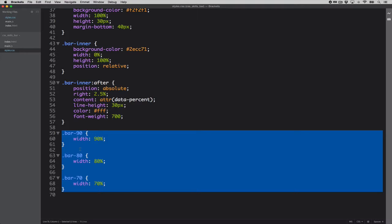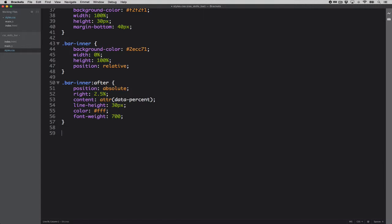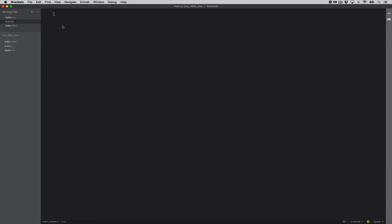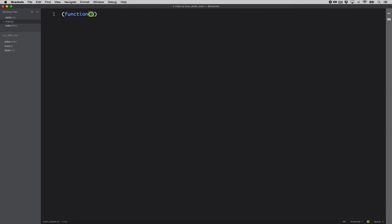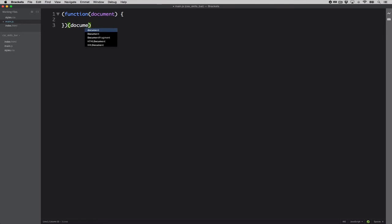But for now, let's assume that the presentation layer has JavaScript, the browser supports JavaScript. How would we go about that? So let's go into our main JS and start a quick module here. We will be passing document to this module.